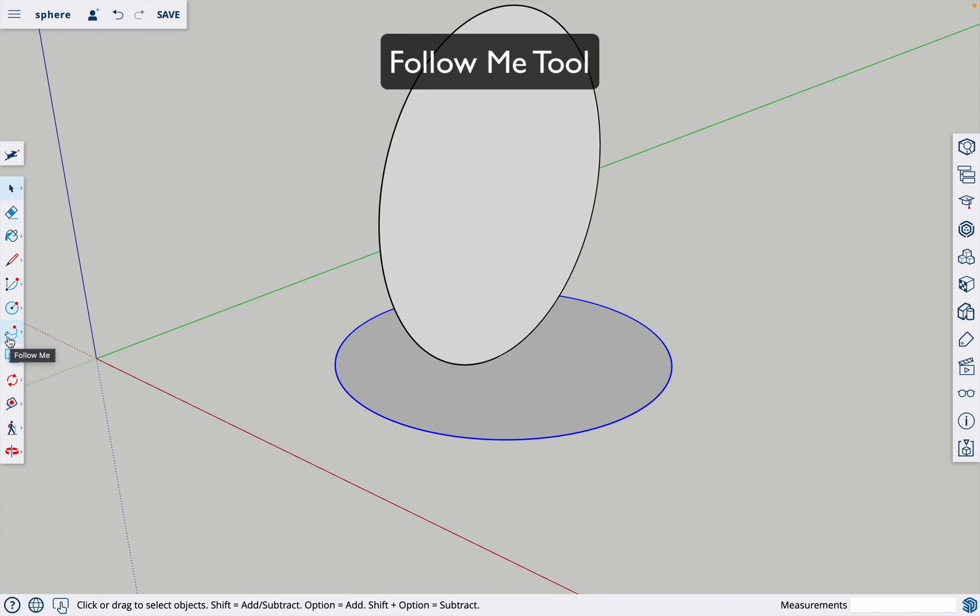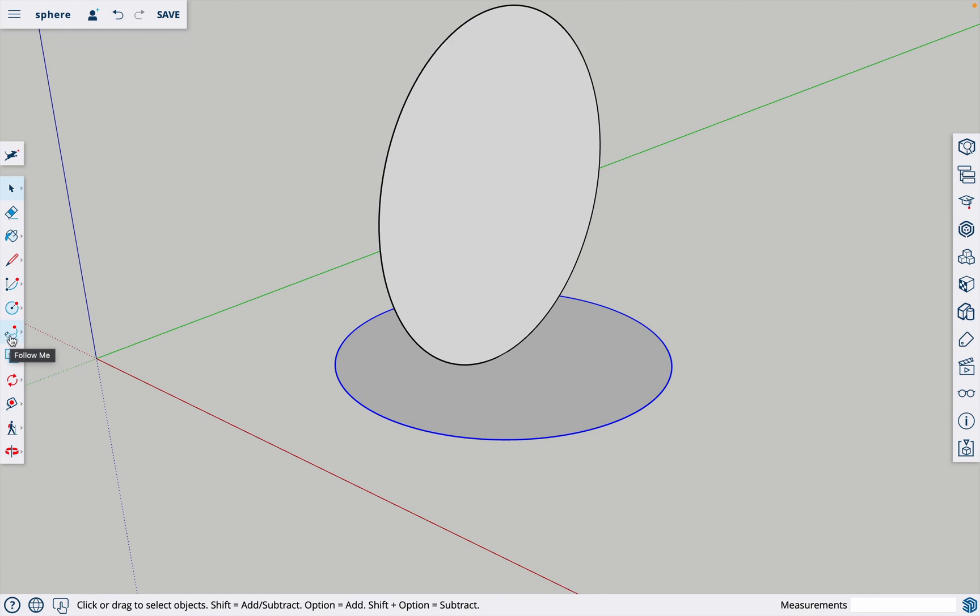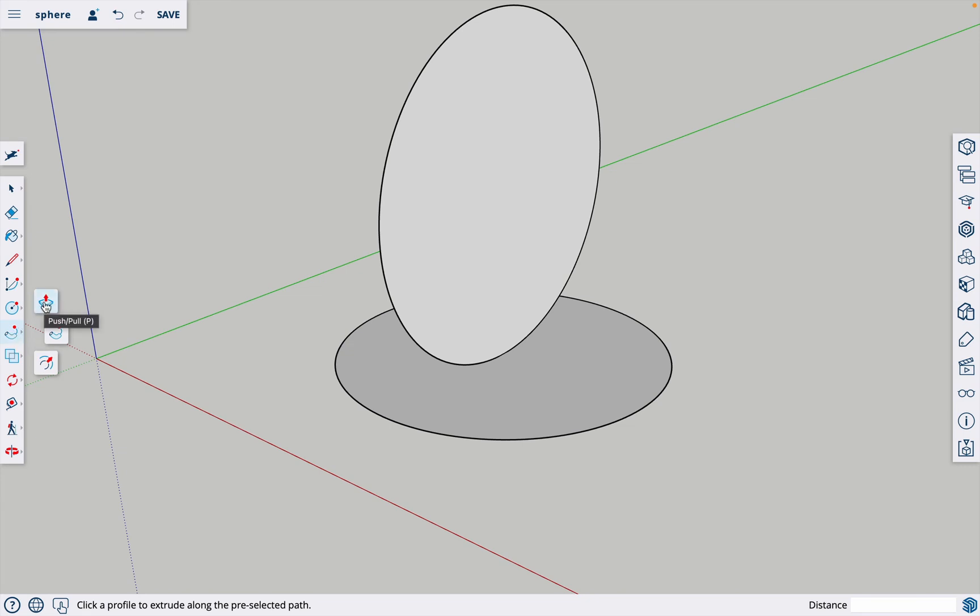Then you're going to click the follow me tool which looks like a little pipe or kind of looks like a macaroni noodle. If yours has this push pull tool right here, you'll click on that and it will bring this drop down and give you the follow me tool.